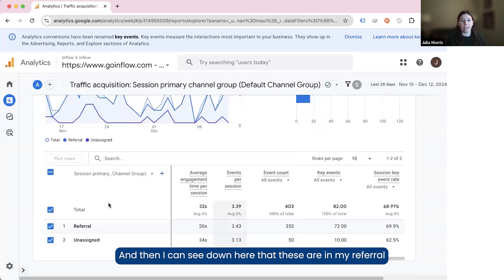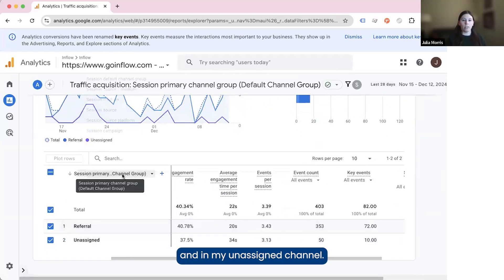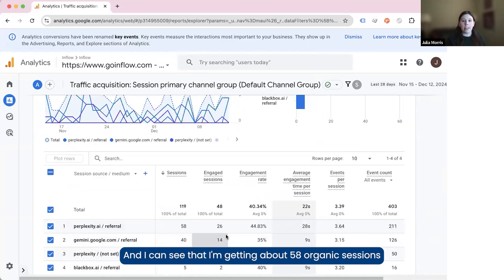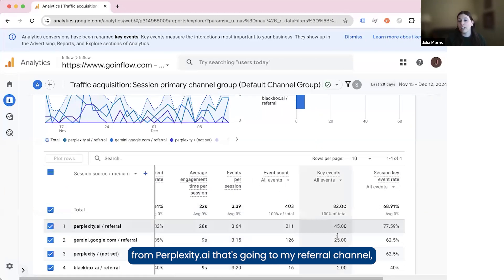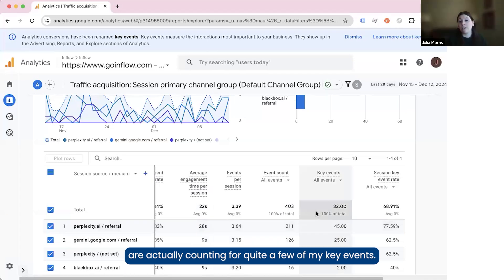And then I can see down here that these are in my referral and in my unassigned channel. So I'm going to switch this dropdown over to source and medium, and I can see that I'm getting about 58 organic sessions from perplexity.ai going to my referral channel. I can also see that together these AI events are actually counting for quite a few of my key events.